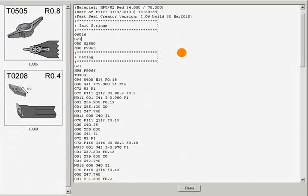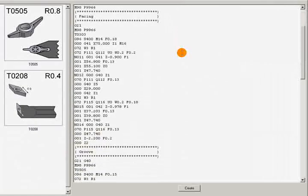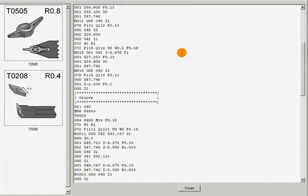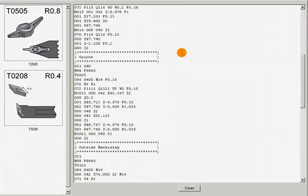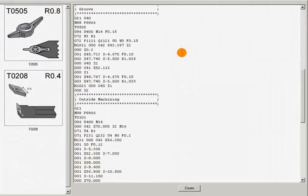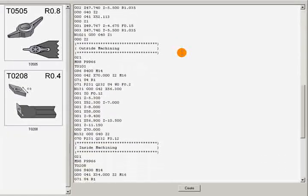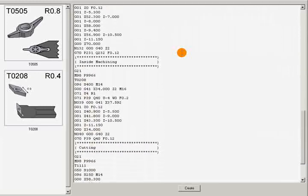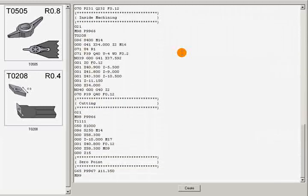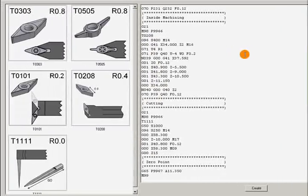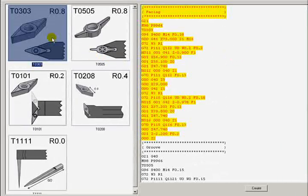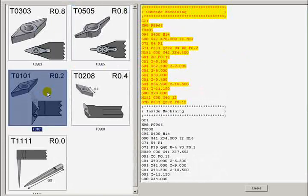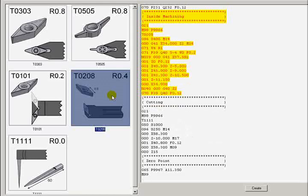We can review or edit the code. A great feature is the code highlighting. The code is divided into logical blocks, and by clicking on the tool, the program highlights the block of code that corresponds to that tool.